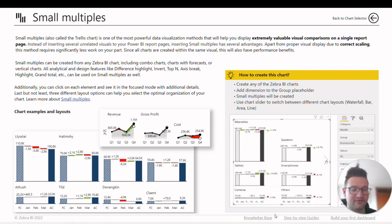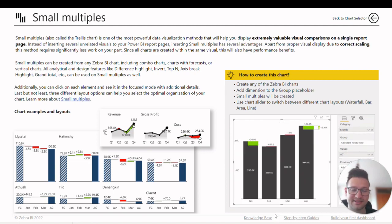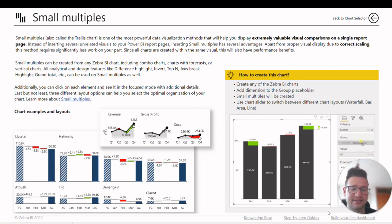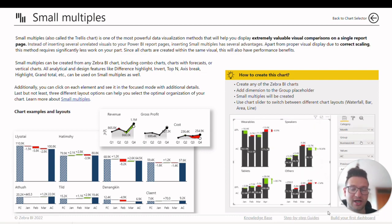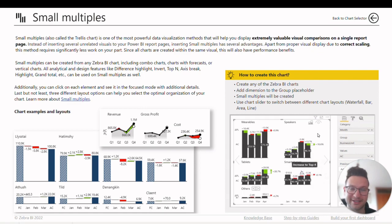You'll find step-by-step guides, best reporting practices, and instructions on how to build your very first dashboard.